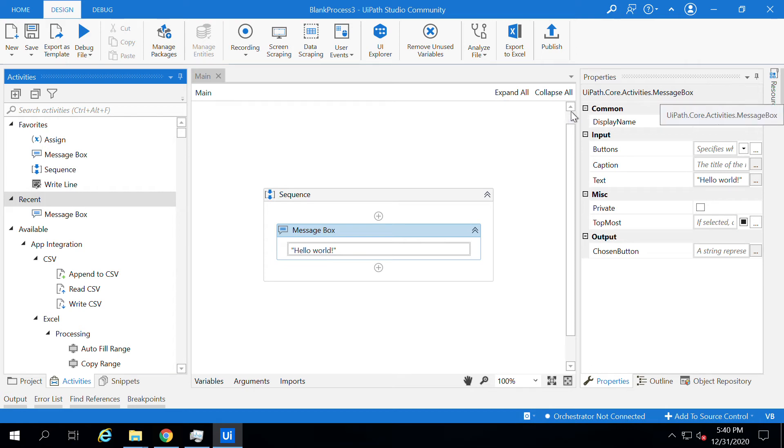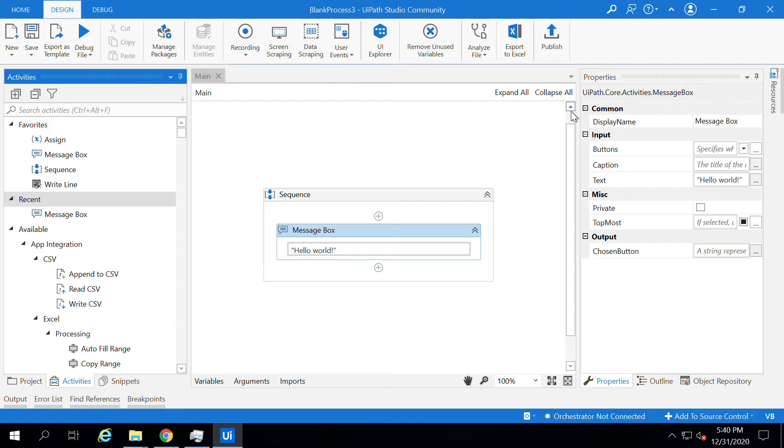Hi guys, welcome back to UiPath Studio tutorial. In this video, we'll quickly go through the properties panel, which is one of the components of UiPath Studio. Each and every activity will have certain properties.